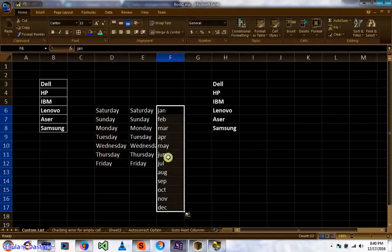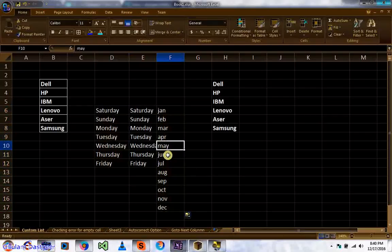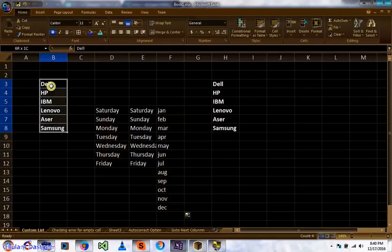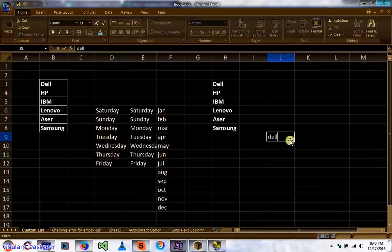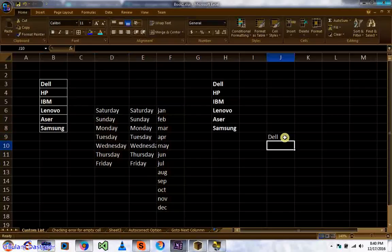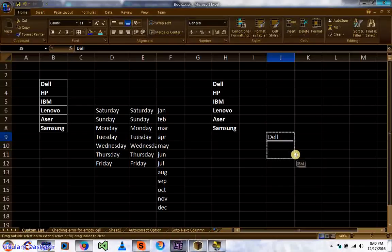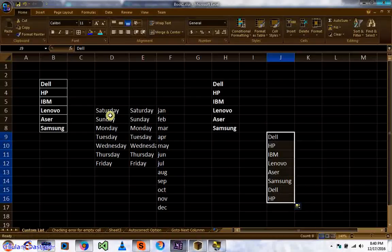This will also change to the next month automatically. How can we use a custom list like this? I have already added a custom list, so if I write an entry and drag, it fills the series — just like Saturday, Sunday, Monday, Tuesday, Friday.